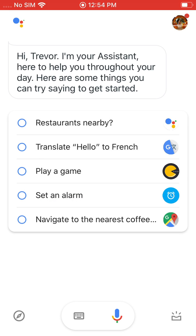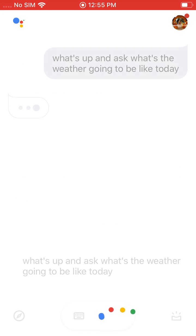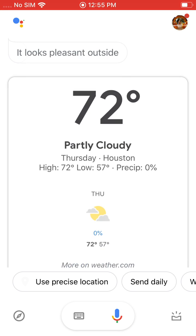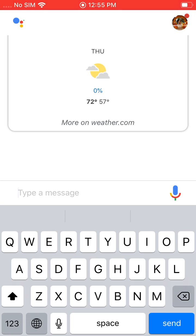Now I get a bunch of options down here at the bottom. I can pull this up and ask: what's the weather going to be like today? Today in Houston it'll be partly cloudy with a forecasted high of 72 and a low of 57. Based on your location, it's currently 64 and mostly sunny. You can go ahead and tap the keyboard and actually type and ask pretty much anything you want.